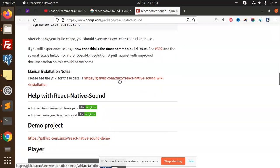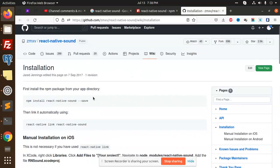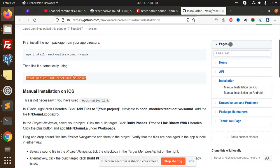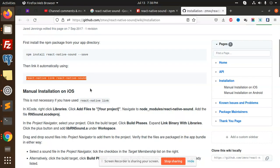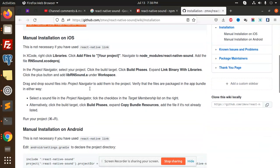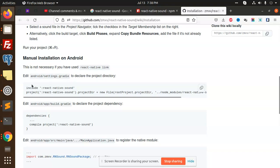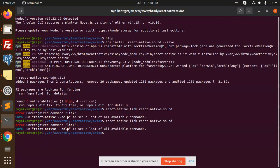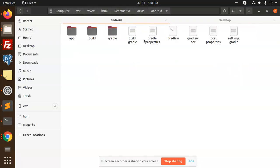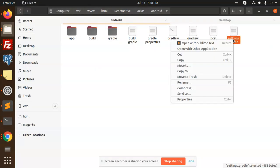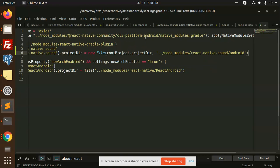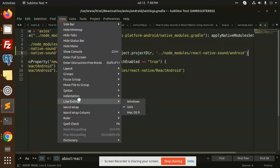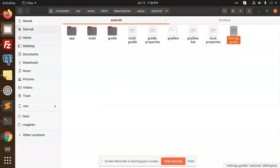We need to go further with the React Native Sound wiki installation. We need to go with the settings, Android settings.gradle. Here is settings.gradle. Open it. We need to add this one over here. So let's add this. We have added this one, react-native-sound.